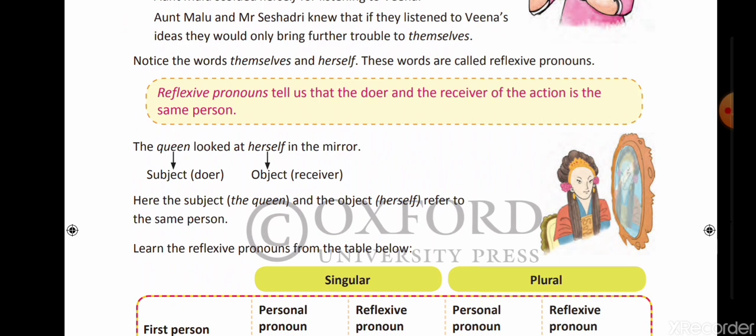For example: 'I took one glass of water myself.' Yani doer karne wala, khud ke liye kiya. You can see another example: 'My mother prepares lunch herself.' Meri maa khud ke liye lunch tayaar karti hai. In this sentence, 'herself' — yani khud ke liye — is the reflection of mother. Mother ka reflection word kya hai? Herself. So, herself is the reflexive pronoun.